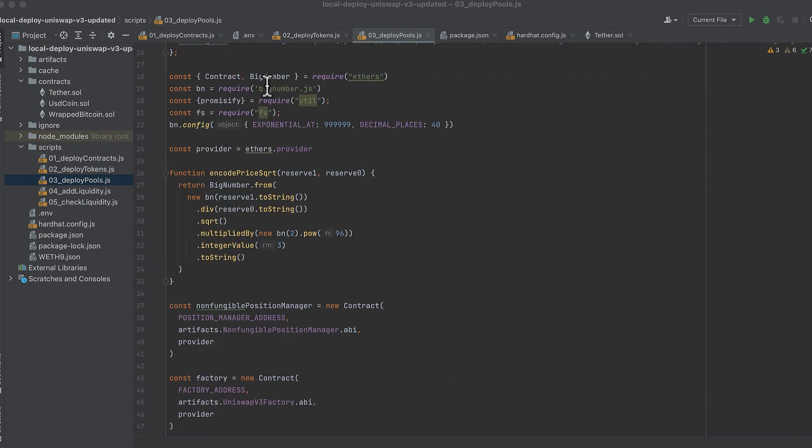We get contract and big number from Ethers. We import bignumber.js, not to be confused with the ten other big number packages in JavaScript. We do some configuration on that.